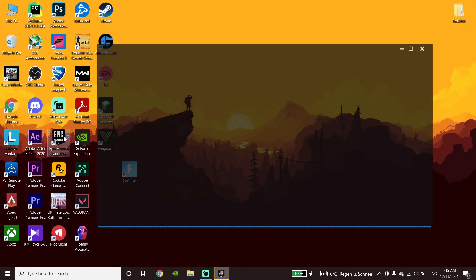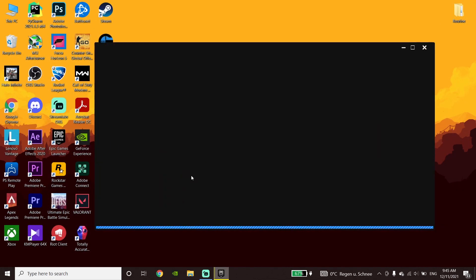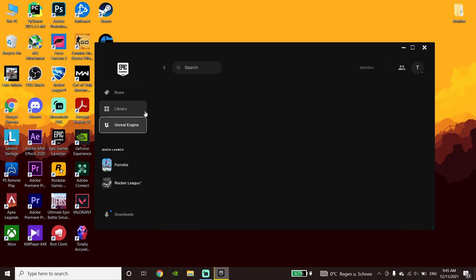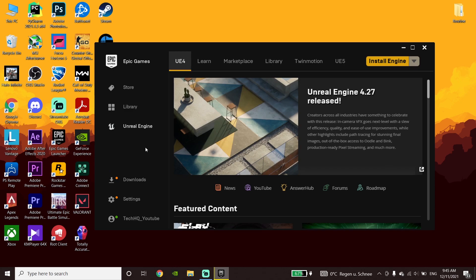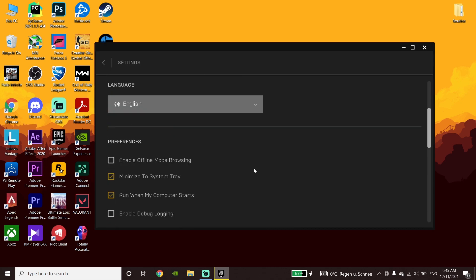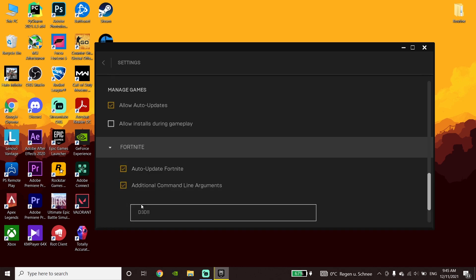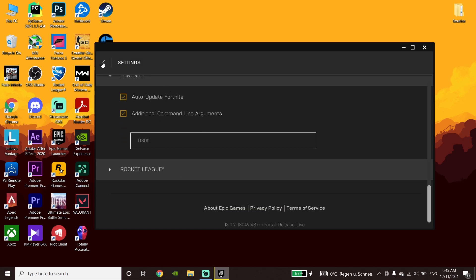Now open up the Epic Games Launcher, click on Unreal Engine, then Settings, and go to the Epic Games Launcher settings. Scroll down, expand Fortnite, check the option for Additional Command Line Arguments, and type -d3d11 in the field.